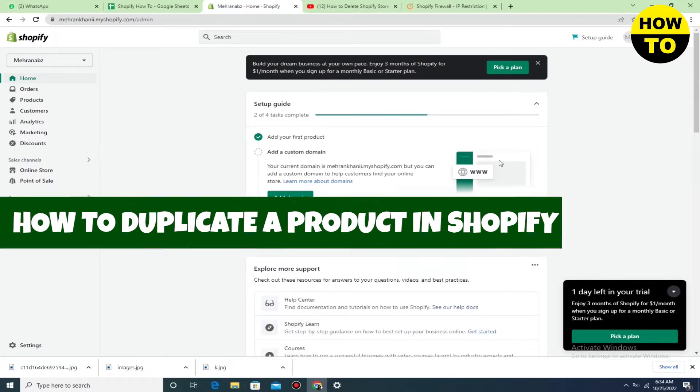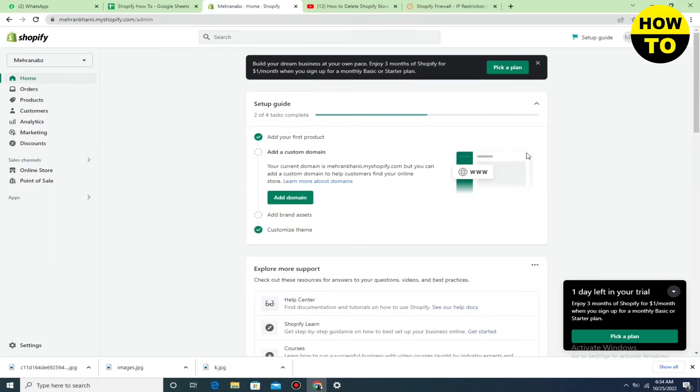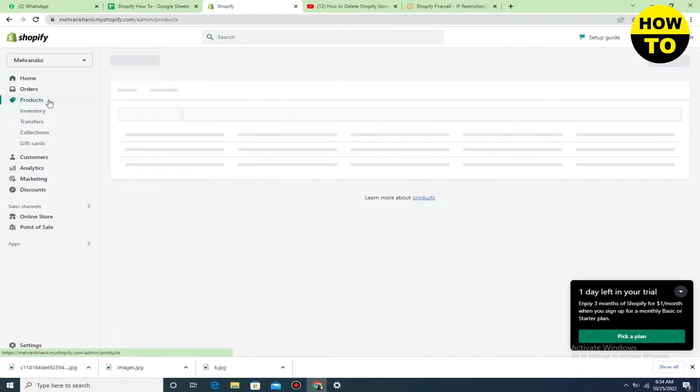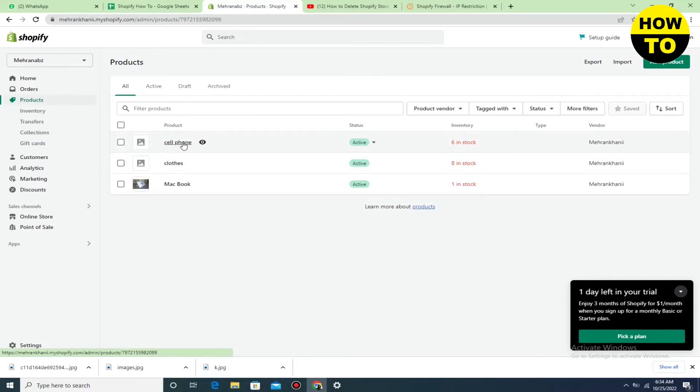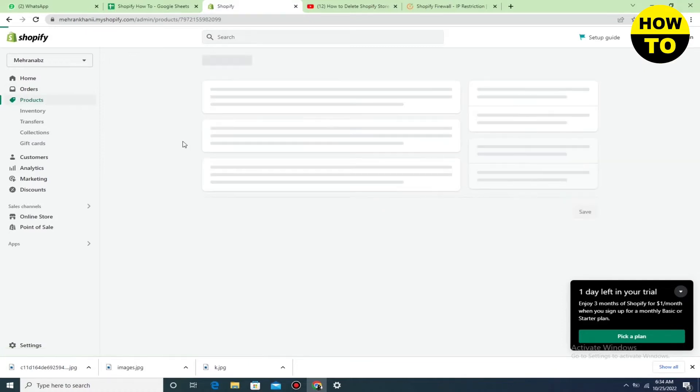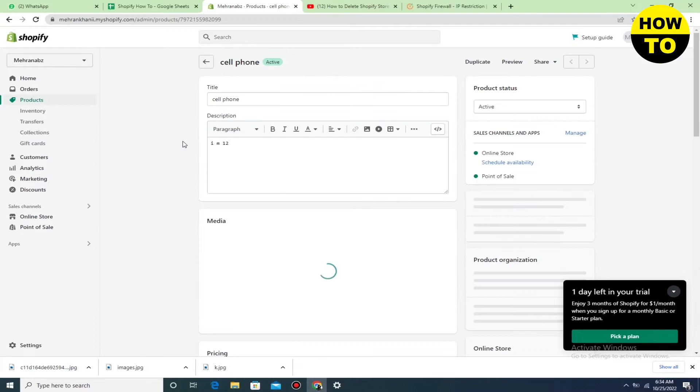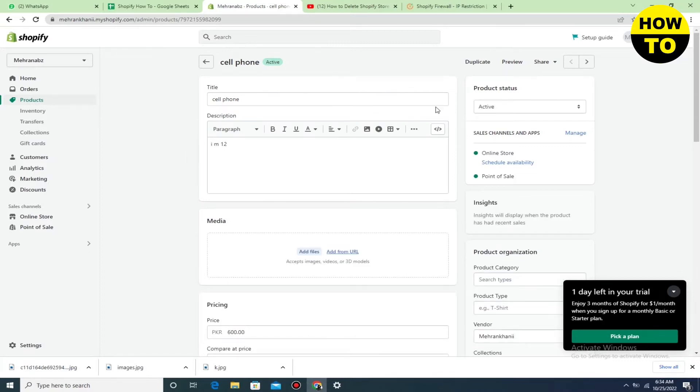Simply what you need to do is click on Products, and then click on the product you want to make the duplicate. Here you can see the duplicate option available.